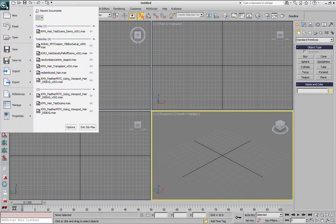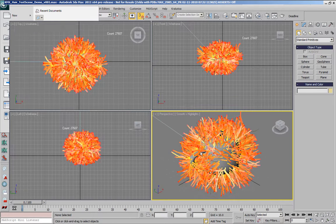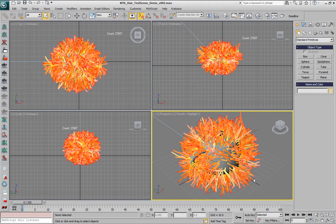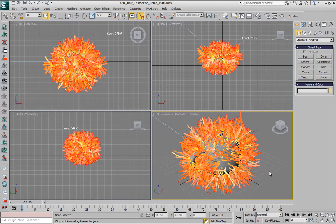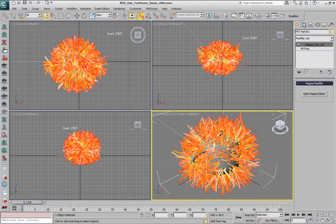As you probably remember from our first three parts of the SIGGRAPH demo, Krakatoa MX, the 3ds Max version of the renderer, supports the conversion of splines into particles using the PRT-HER object, and also the control of their density and color using MagmaFlow.